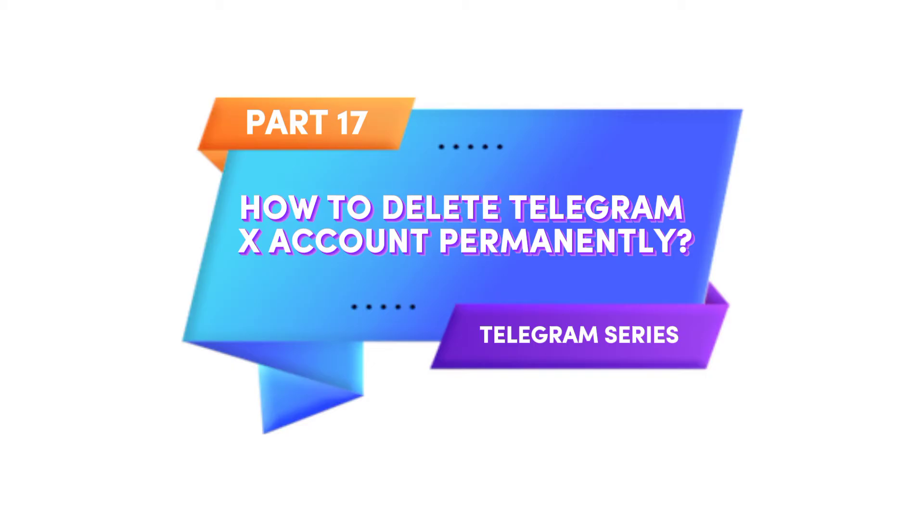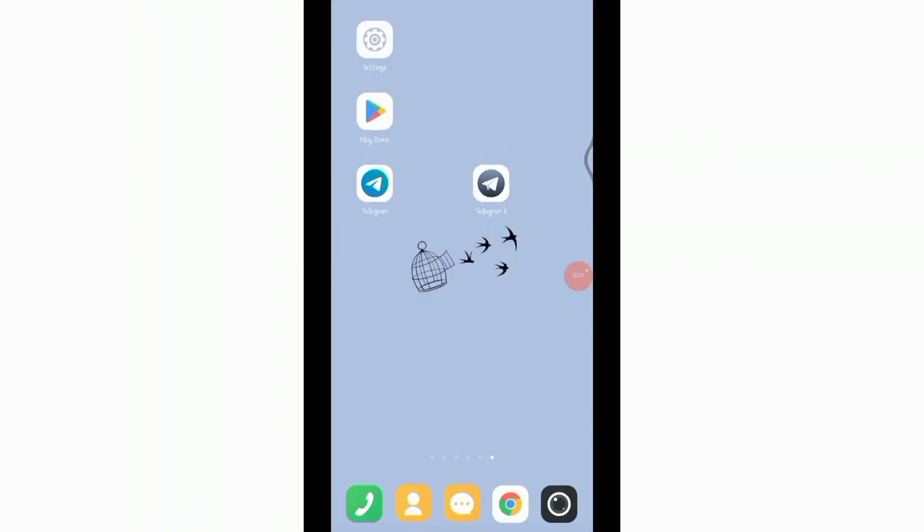Telegram X is slightly different from regular Telegram app but both are the same app. So when you delete your account from any one of these, whether Telegram X or Telegram, your account will be permanently deleted in both of these apps.